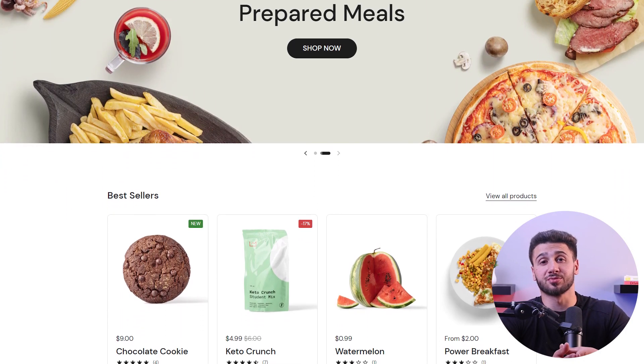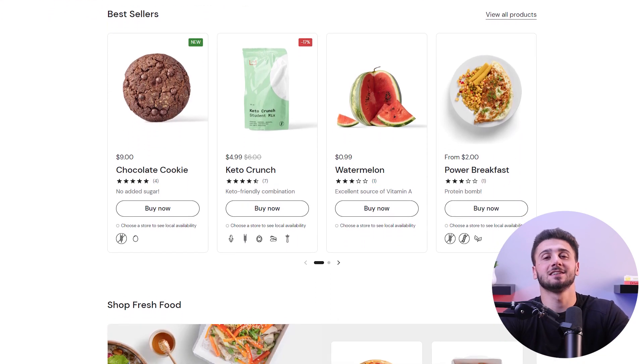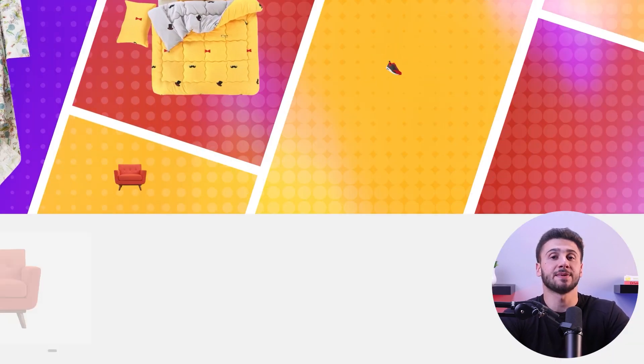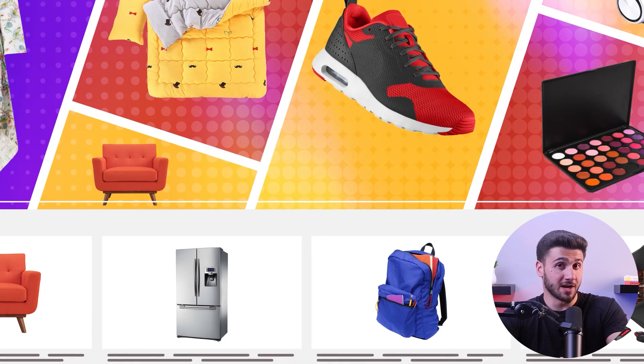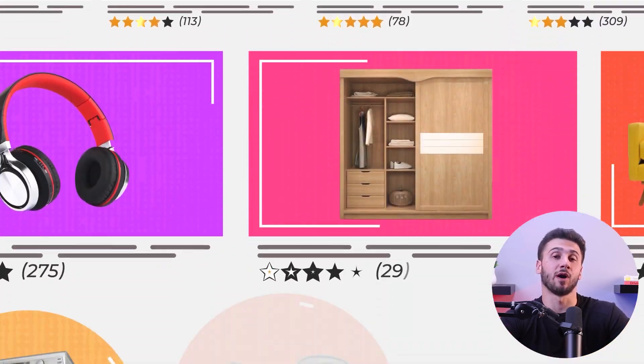Diversifying your product catalog strategically can significantly impact your store's growth. Conduct thorough market research to identify trending products, assess customer demands, and explore potential niche expansion opportunities. By offering a broader range of products, you give customers more choices and attract a wider audience to your store.